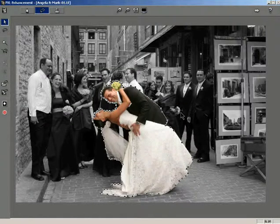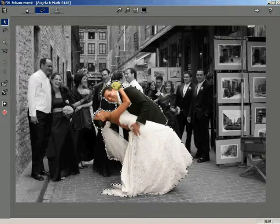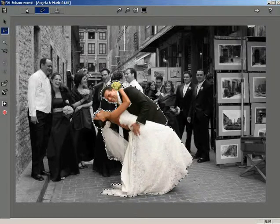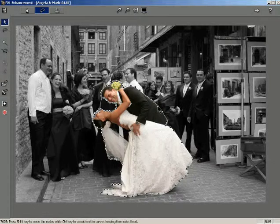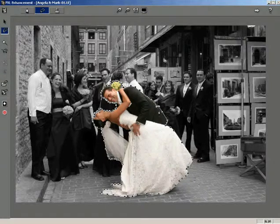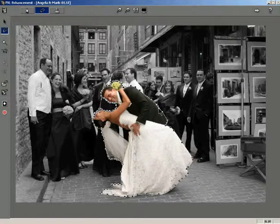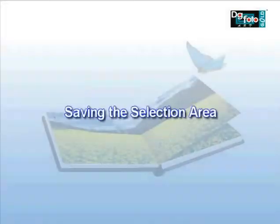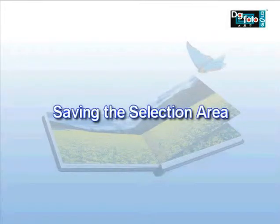You can edit the selection path by holding the Shift or Ctrl key and dragging the node with the help of the mouse. The Shift key moves the nodes, while the Ctrl key smoothens the curves keeping the nodes fixed.